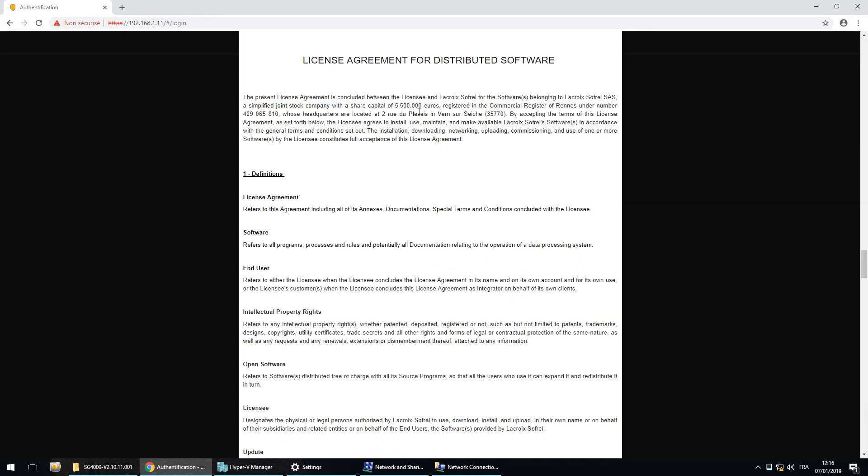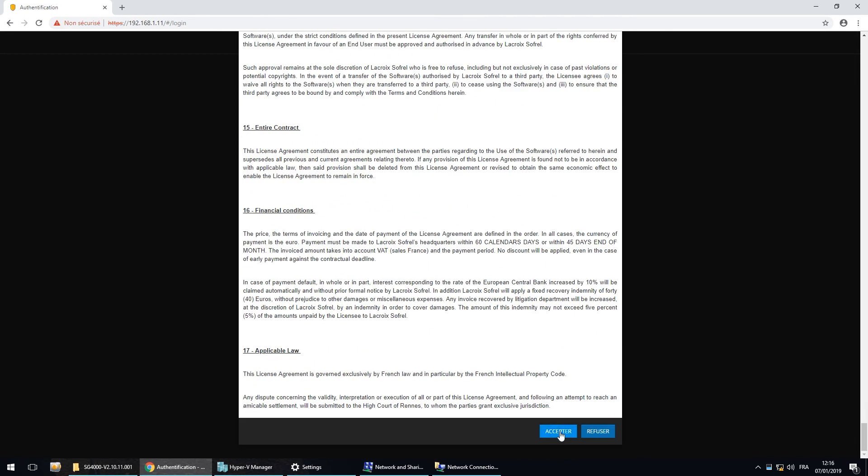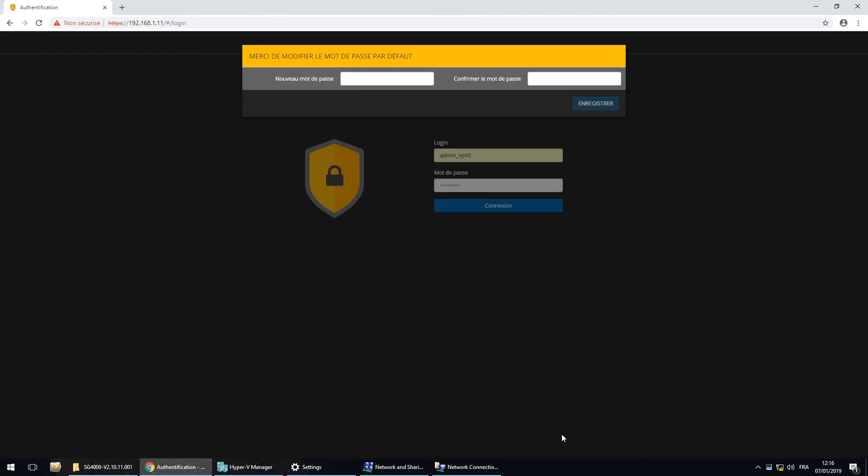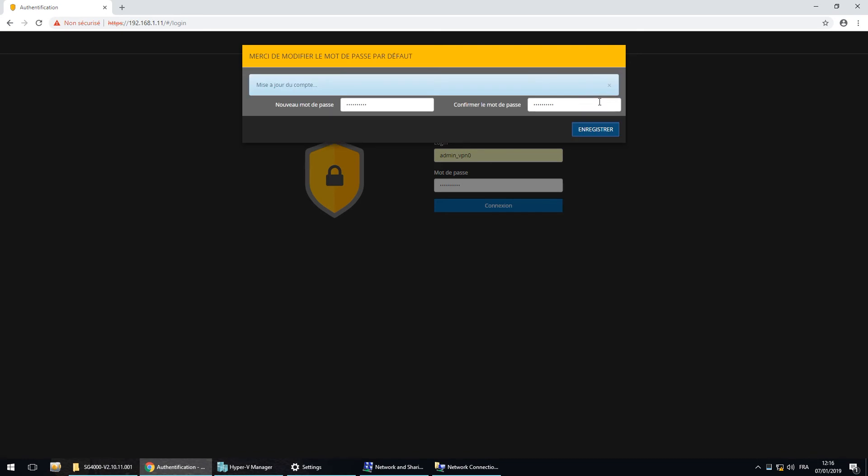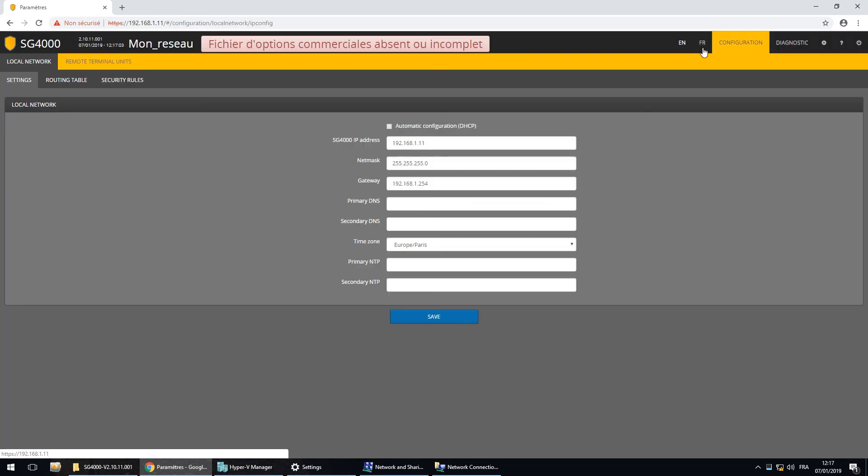So you have the license agreement. And here you have the new password that you will choose for the future connection. I will choose admin underscore VPN one. Okay, so we can switch the language on the top here.